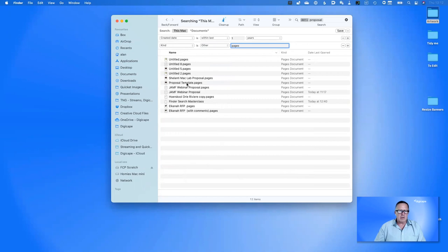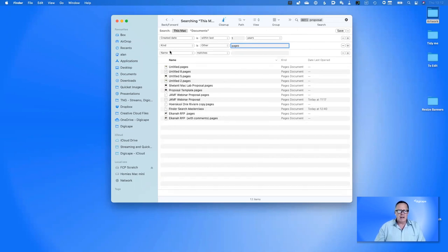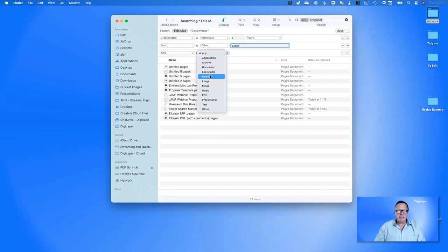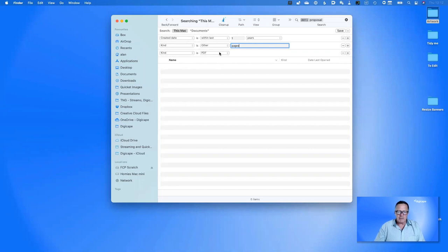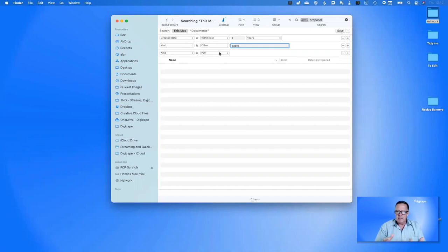What if I'm not sure whether it was a Pages document or a Word document — or if I wanted to find Pages documents or PDFs? I'll add another criterion for PDF. But everything disappears. Why? Because when you add multiple 'Kind' criteria, it says all of these must be true simultaneously. There is no way a document can be a Pages document and a PDF document at the same time.